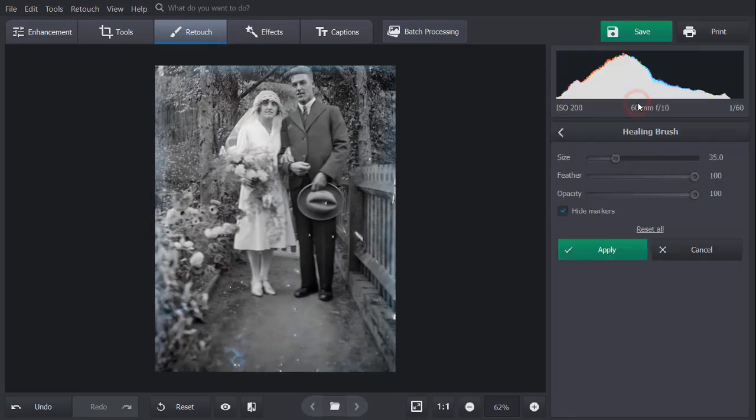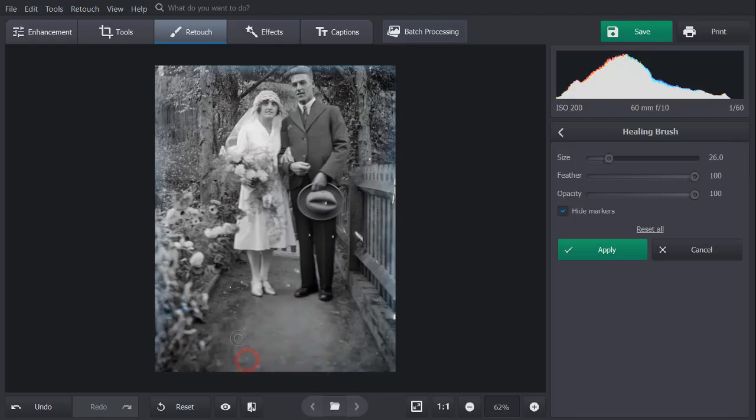We'll choose Healing Brush. Just mark the unwanted spot you want to remove and the software will select and blend in another part of your image. Then, apply the changes.